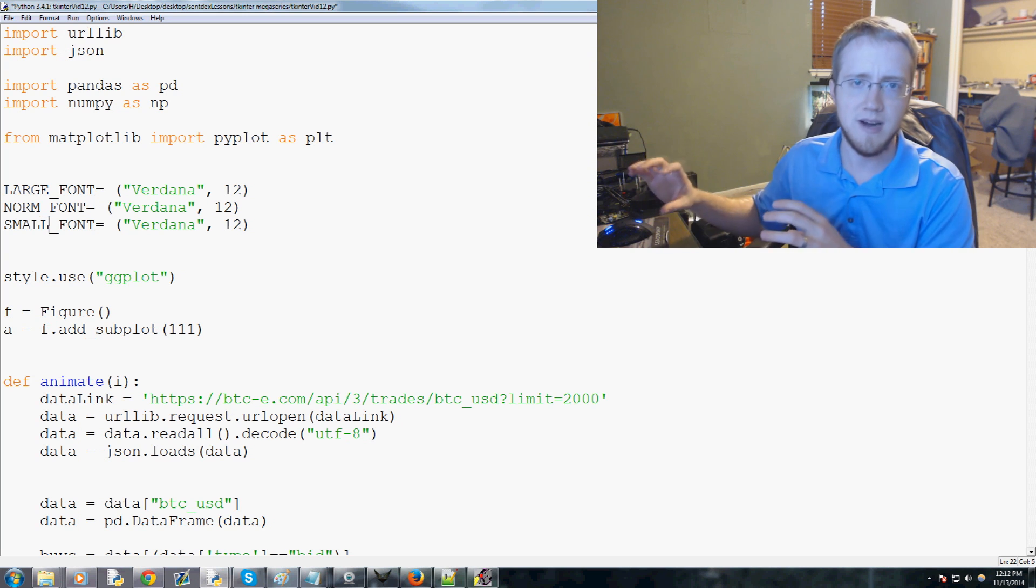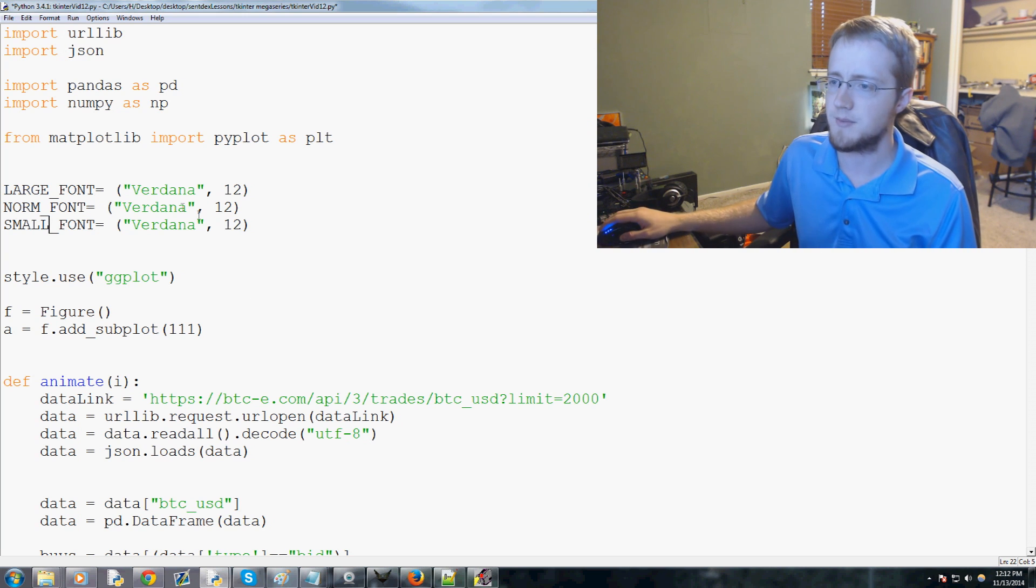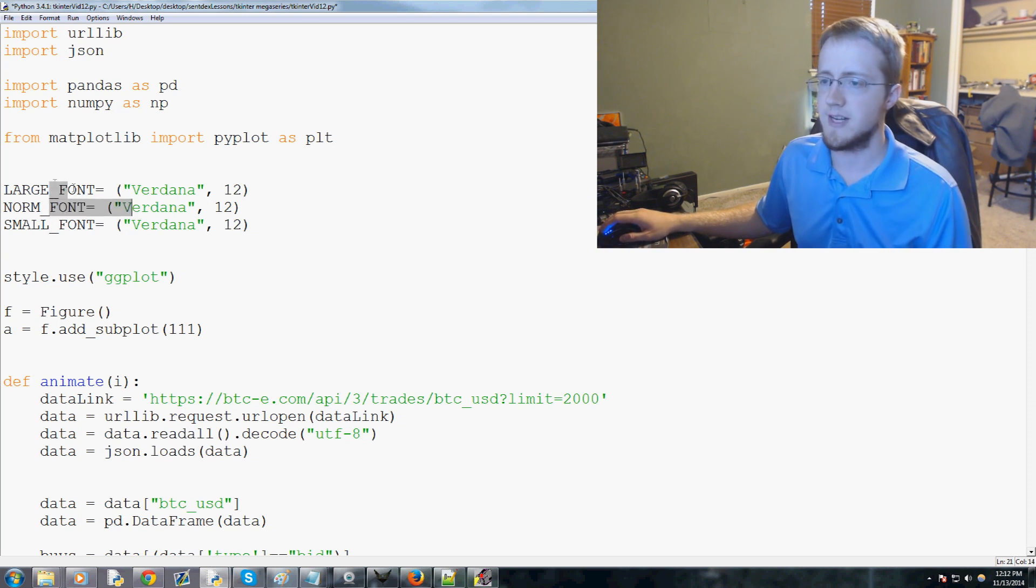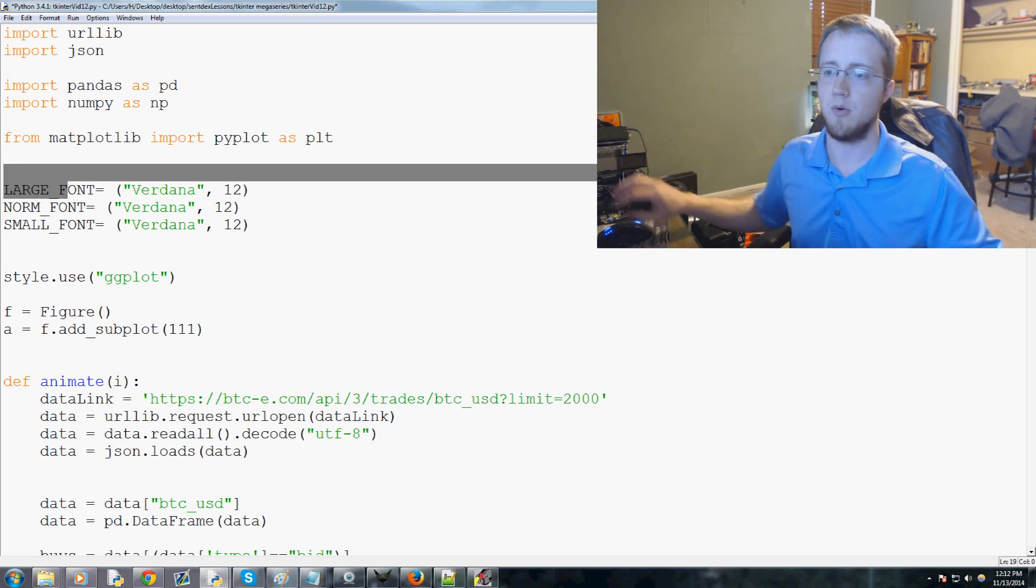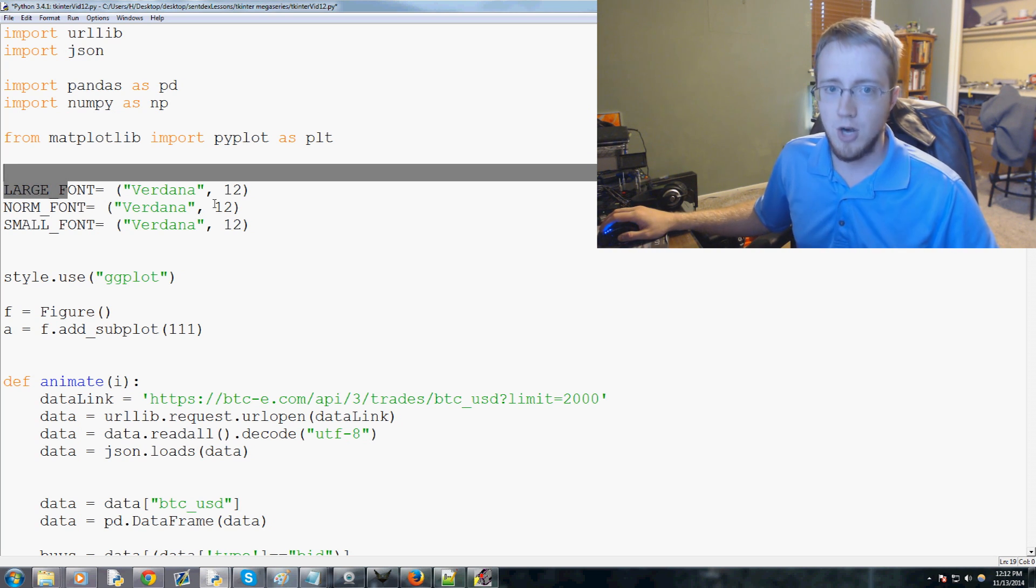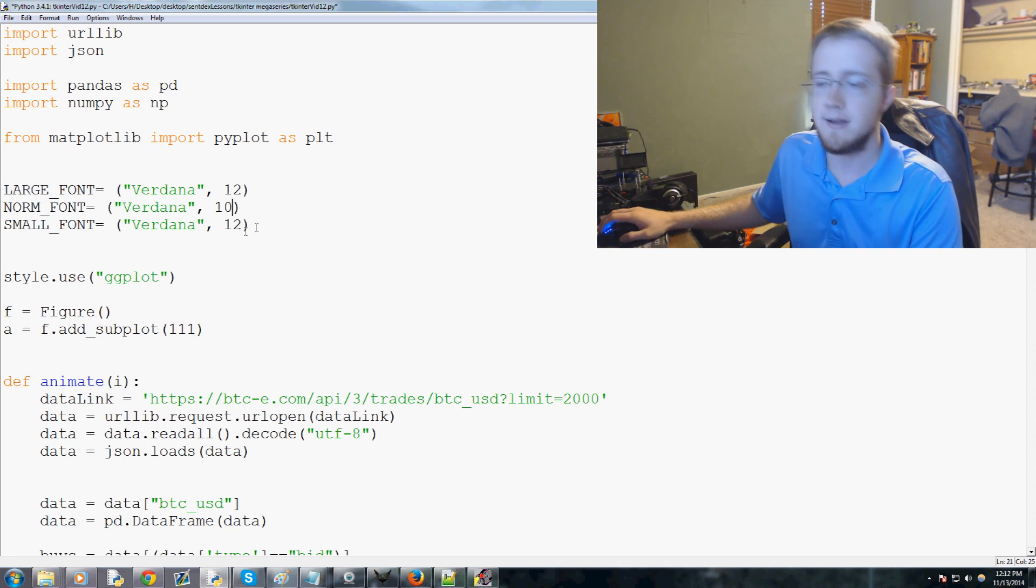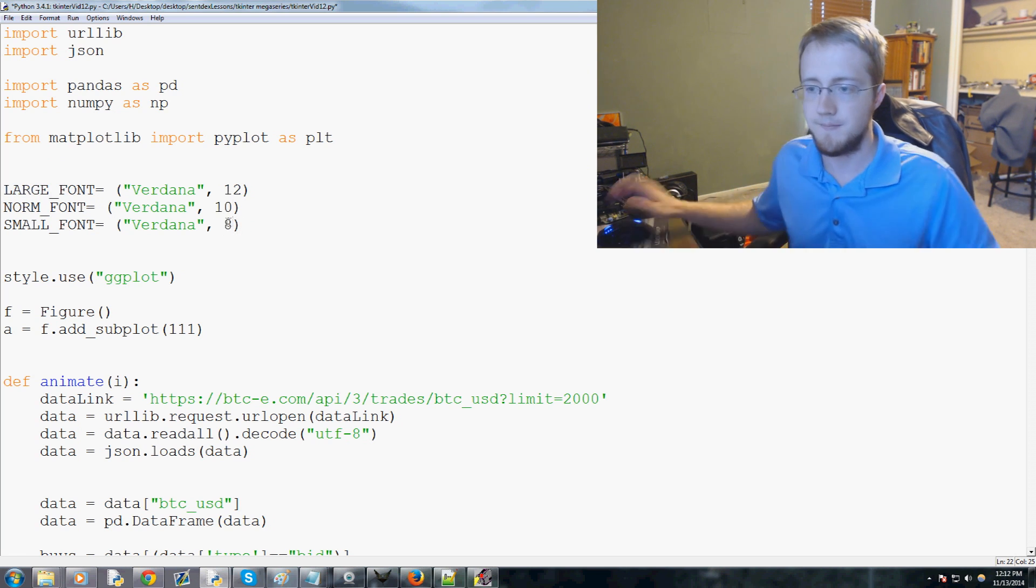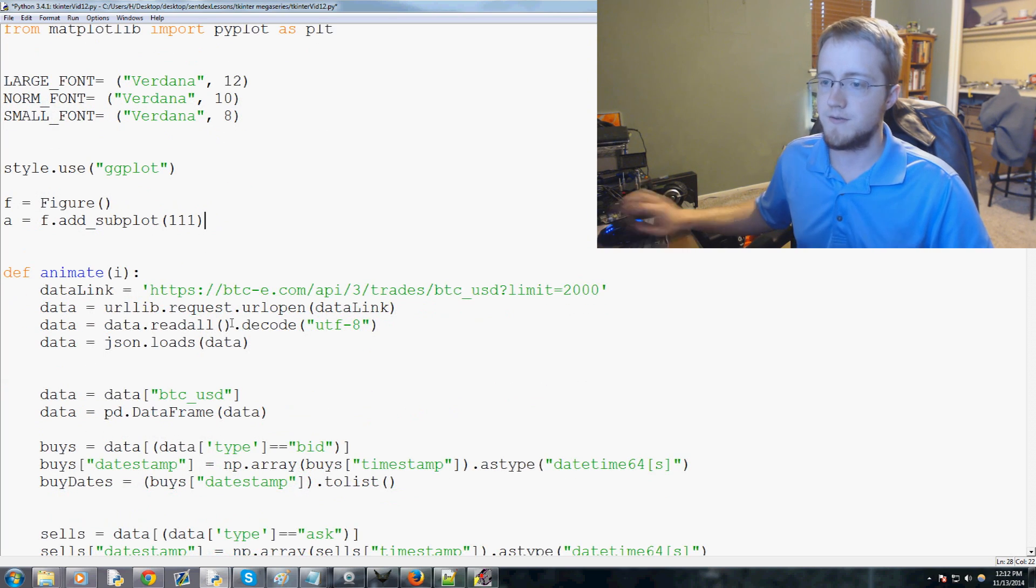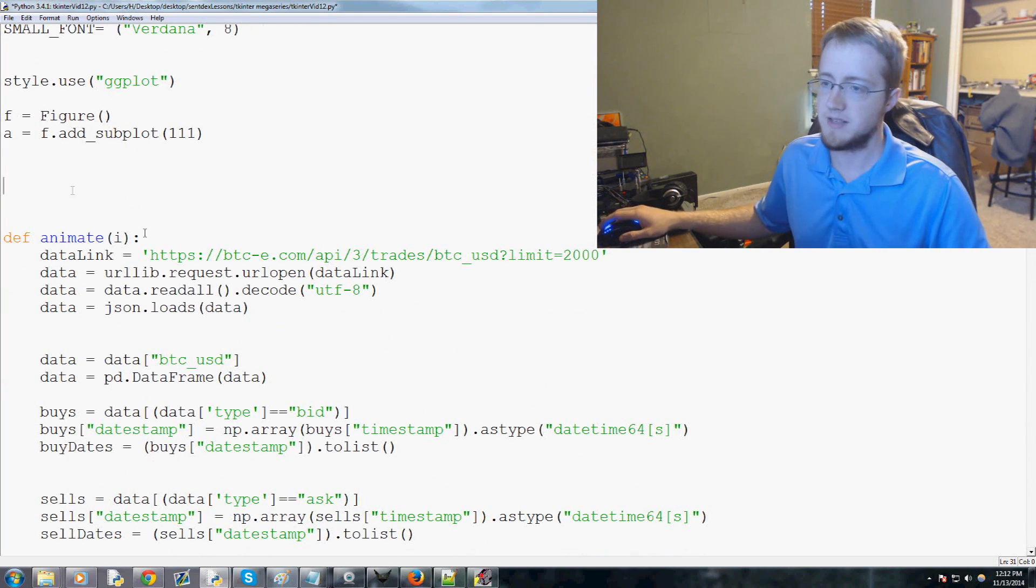We're gonna call this one norm_font, and we'll call this one small_font. Small font maybe for some little directives underneath something, a caption. Normal font just for any normal sort of text, obviously large font for big important messages. So normal font will be size 10 and small font will be size 8.